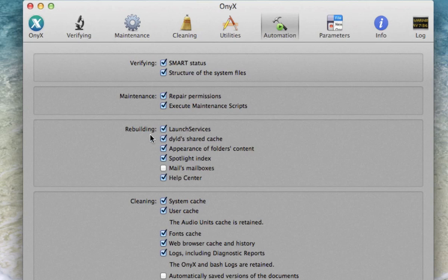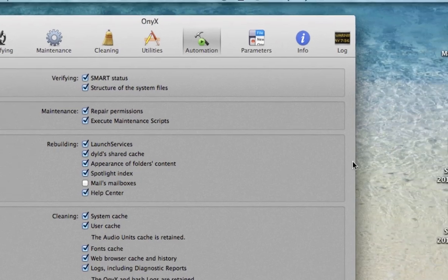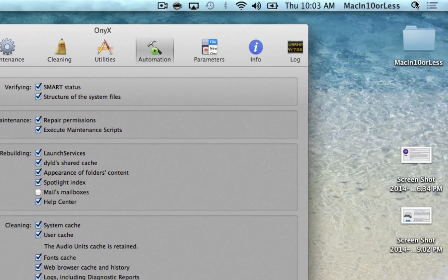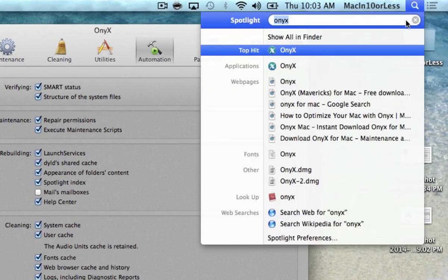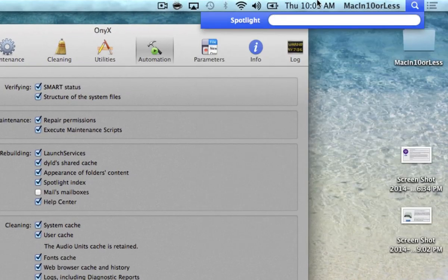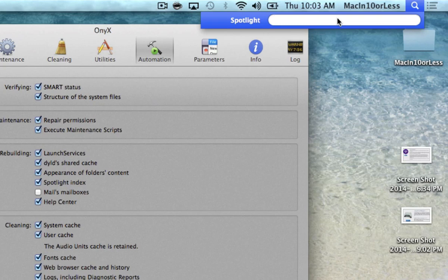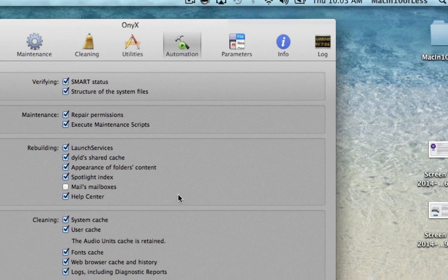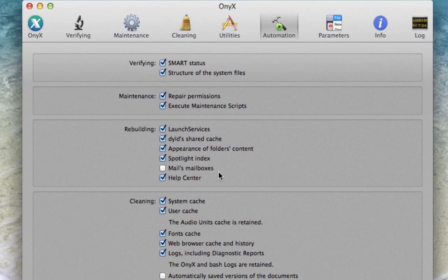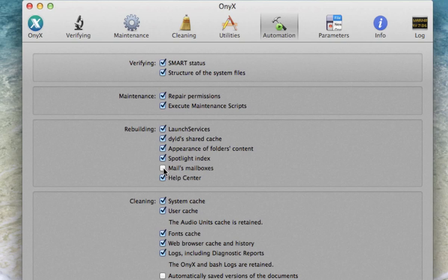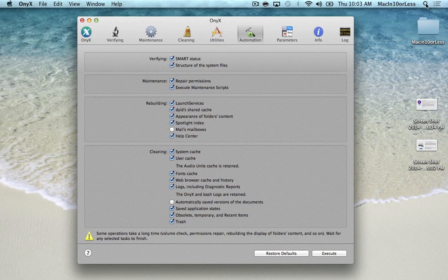Under the Rebuilding tab, we're going to rebuild some things. One of the more important things like Spotlight index, so we want to re-index our computer. That way when I come up here to Spotlight and I search for something, it's going to search my entire computer. It's not going to miss anything, so that's important. I don't have Mails and Mailboxes checked and the reason I don't have this checked is because I don't use the Mail program.